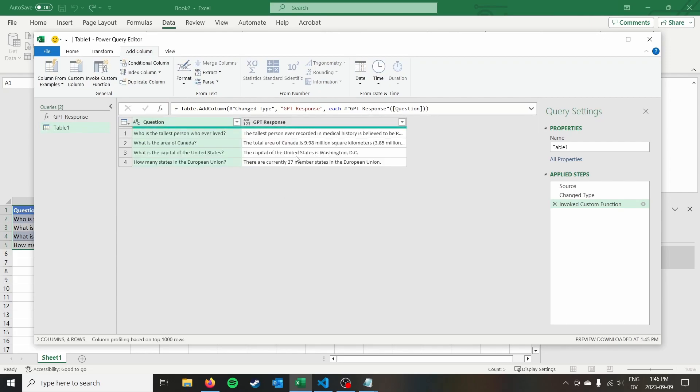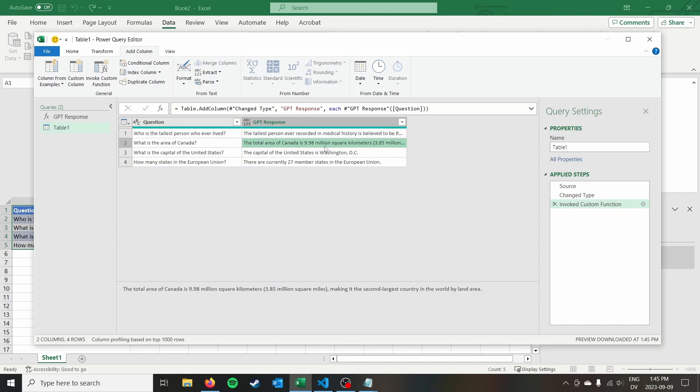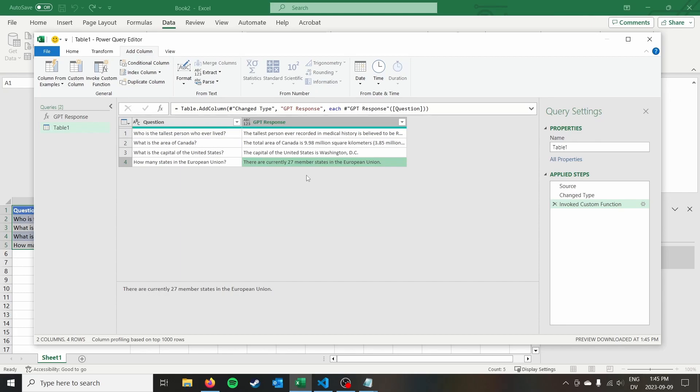All right, and we have our answers. So we can see the tallest person was Robert Wadlow. I believe I've heard of him. Canada is 9.98 million square kilometers, making it the second largest country by land area. Capital of the United States is Washington DC. And there's currently 27 member states in the European Union. So this is a pretty simple way to quickly get responses to questions we might have and pull them into Excel.